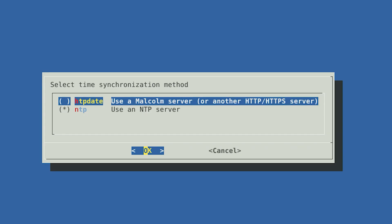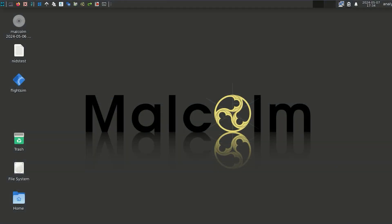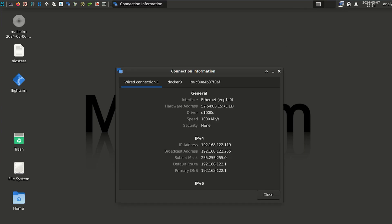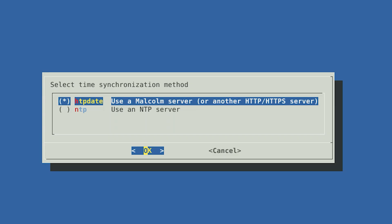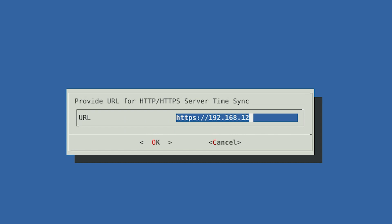You will need to select NTP and enter the IP address or the hostname of your NTP server when prompted. If you want to use Malcolm as the source of time, you will need to enter the URL for the Malcolm server. If you can't recall the IP address from earlier, return to the Malcolm desktop, right-click the Network Manager icon from the system tray, select Connection information, and find the IP address for the Malcolm server. Afterwards, return to the Hedgehog desktop, select HTTP date, and enter the HTTPS URL containing the IP address for the Malcolm server when prompted. Select OK.